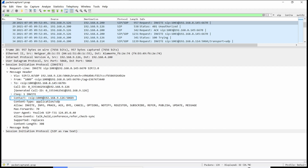The Contact header provides a URI used to contact the specific instance of the user agent for subsequent requests. For example, the Contact header in a 200 OK with SDP will be used by the calling party to send the ACK request, and this will impact the SIP call establishment. Call-ID is a unique identifier of the given SIP session. It usually consists of a random string and the IP address of the sender.